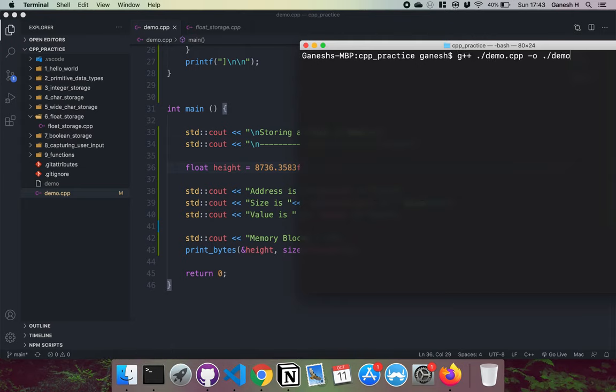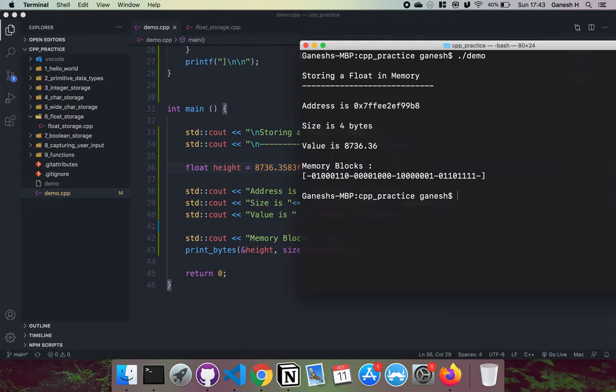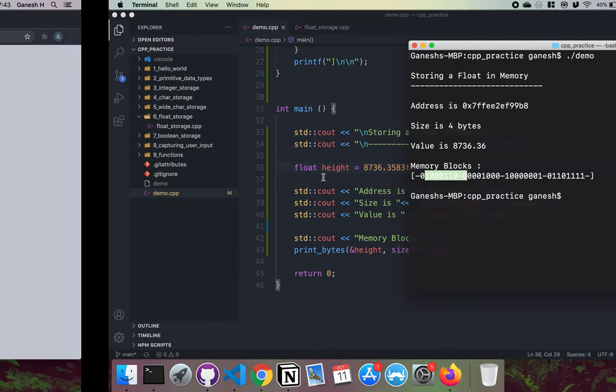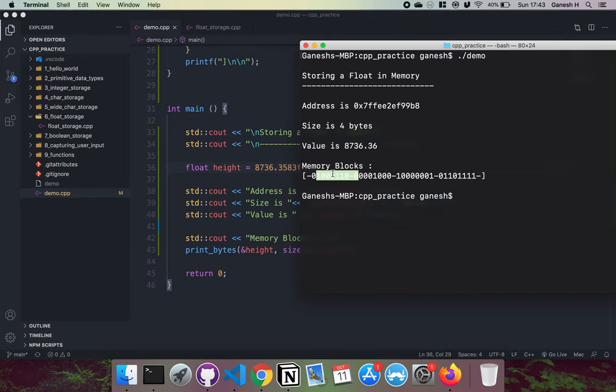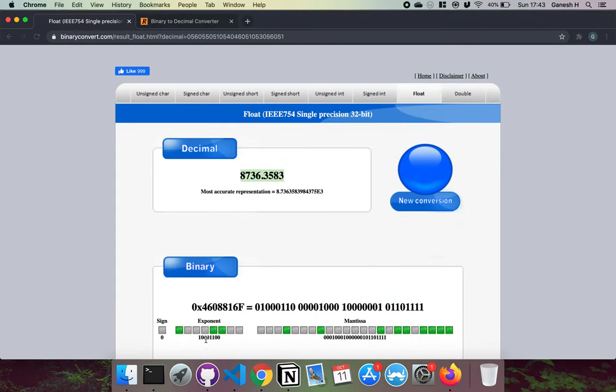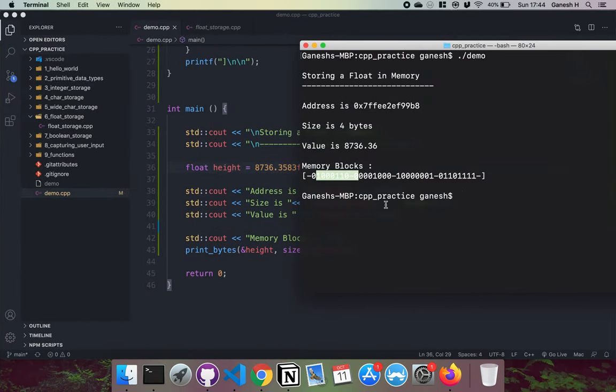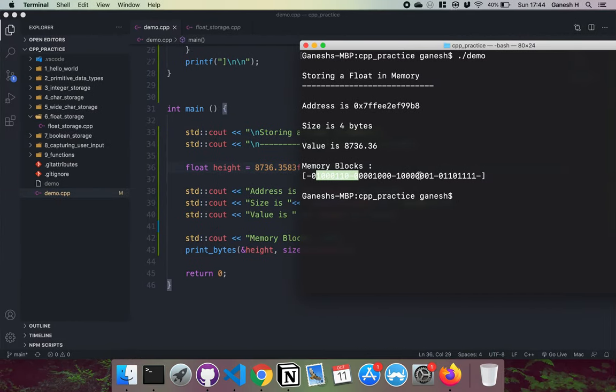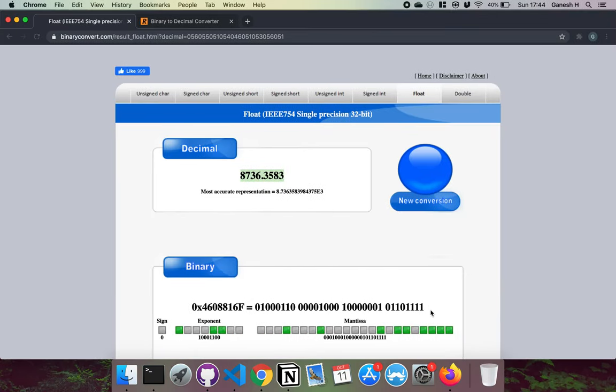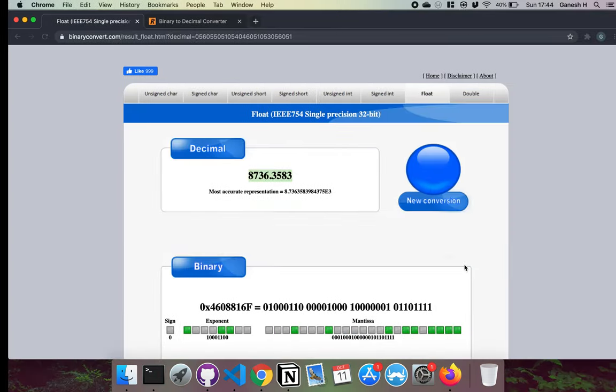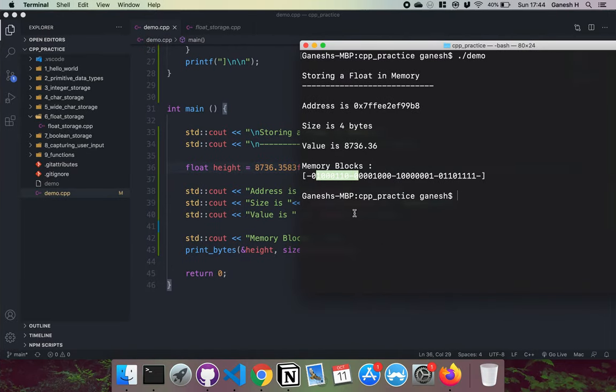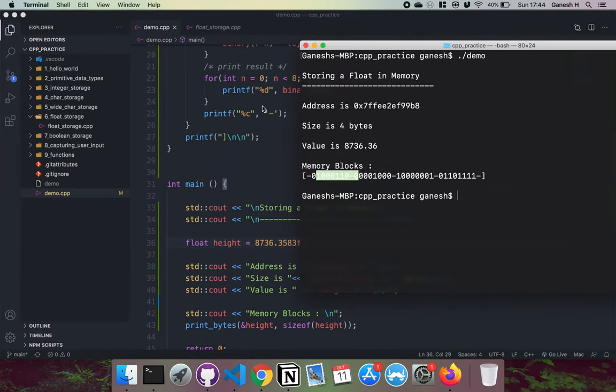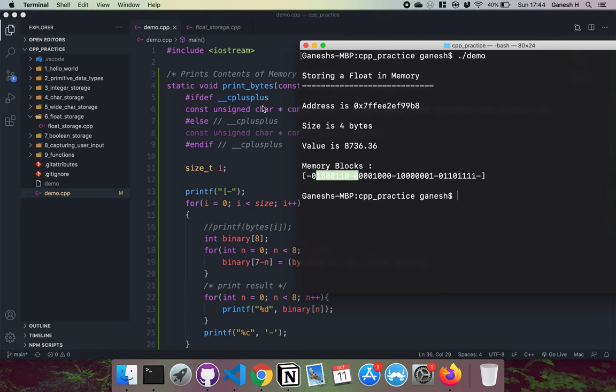And we can see sign bit zero, the exponent bit is 10100011, we have 10100011 here, and then we have the fractional bit which pretty much matches what's in here.